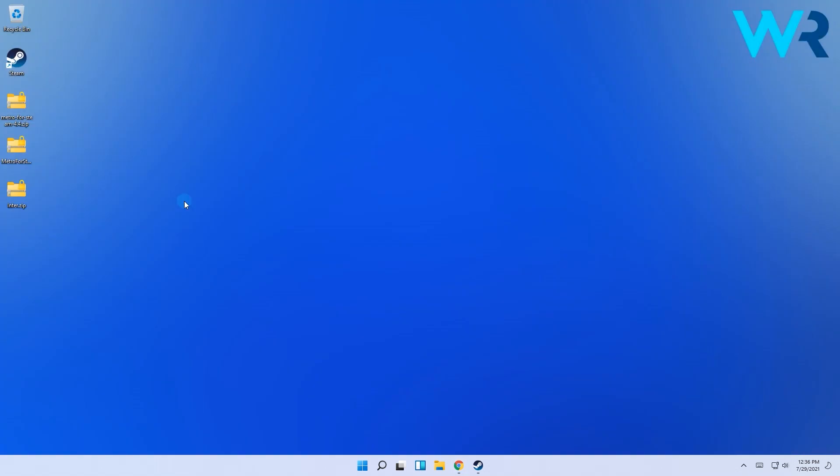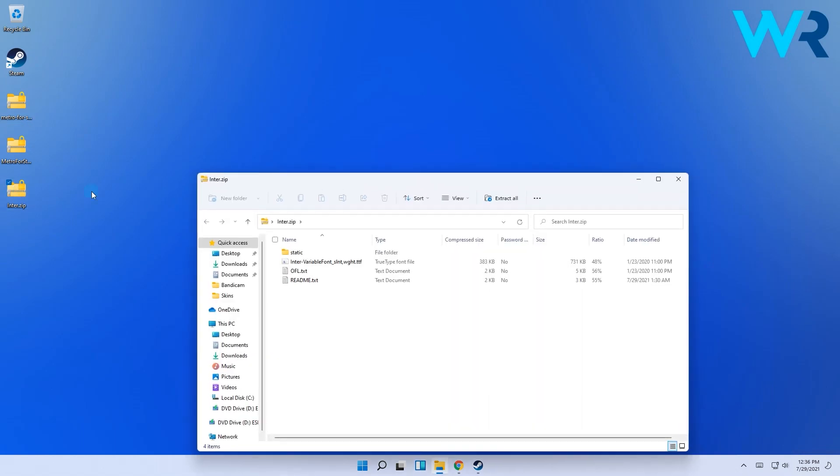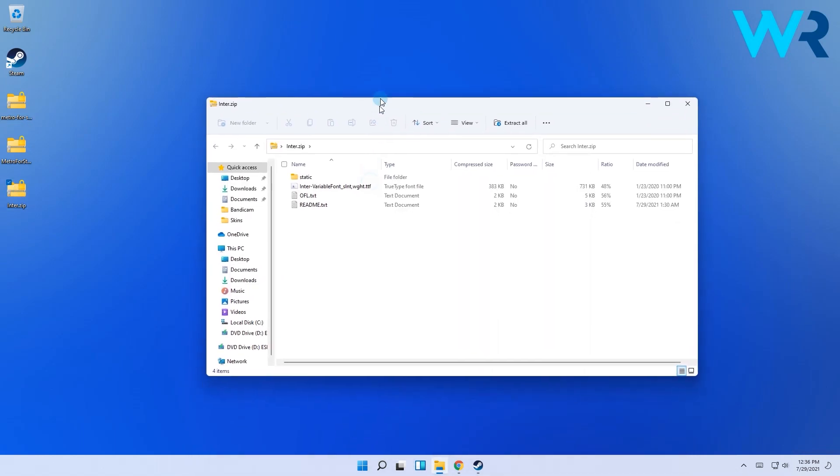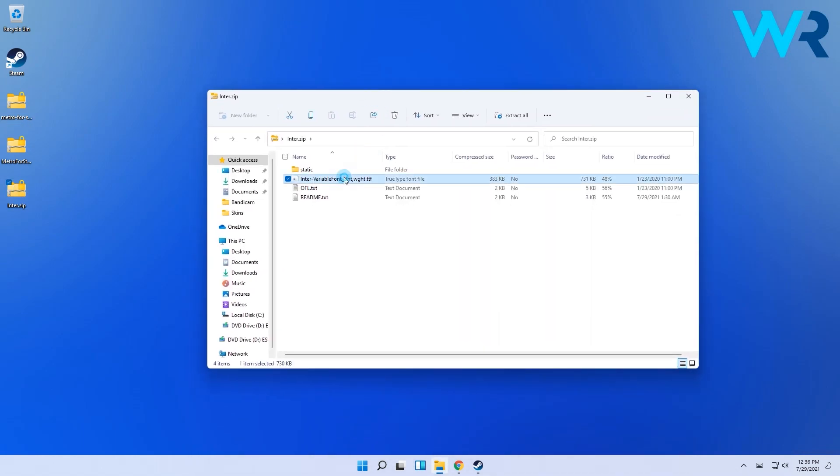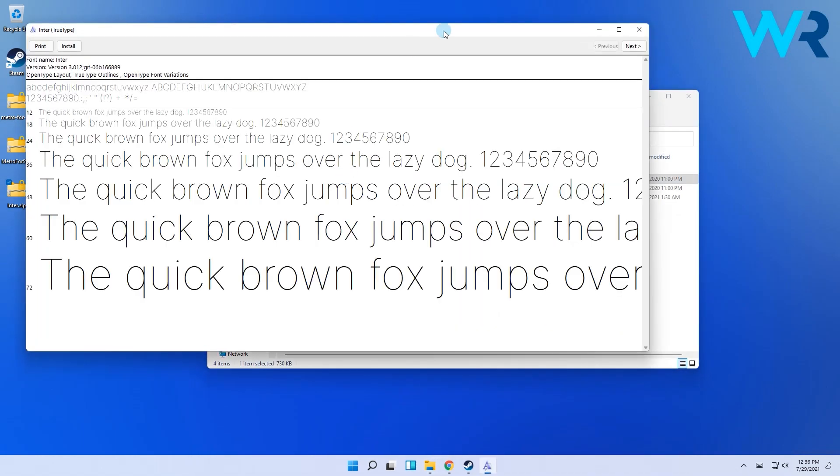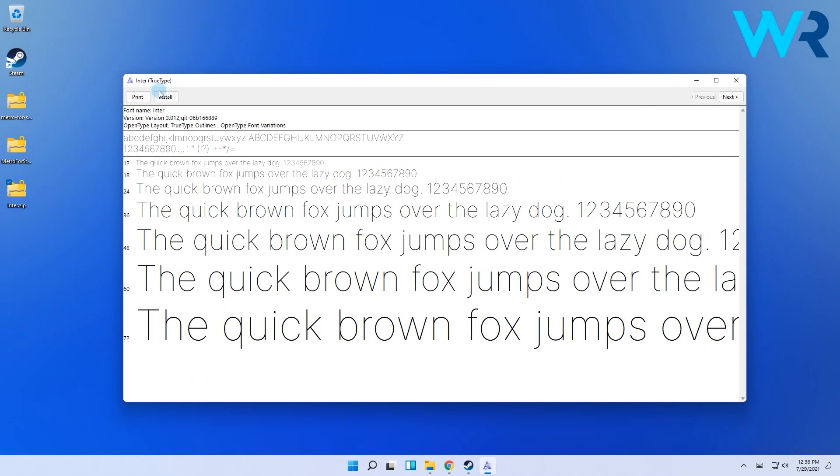Then with all these files downloaded, firstly make sure to install the fonts. Double-click the Inter font zip file, then simply select the Inter TTF file. Then in the new window simply press install.